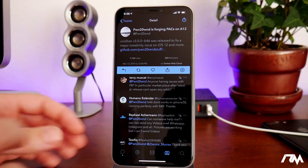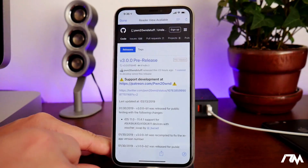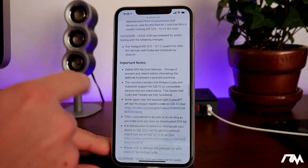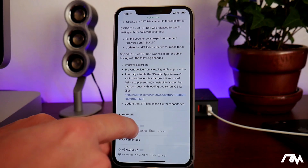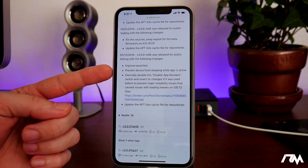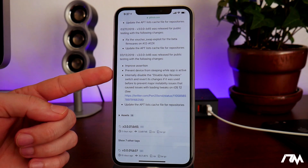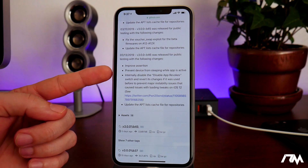If we go ahead and go to the GitHub page here and swipe all the way down until we get to beta 46, I'll give you guys some more details about this update. Here it is — beta 46: improved assertion to prevent device from sleeping while the app is active, so while the uncover app is open, your device will no longer go to sleep.